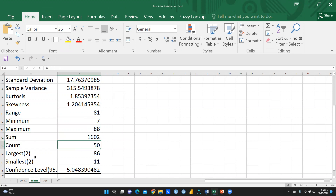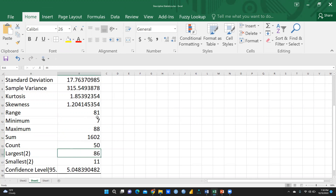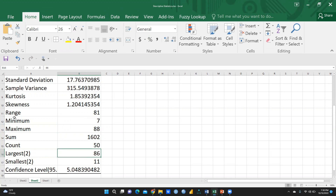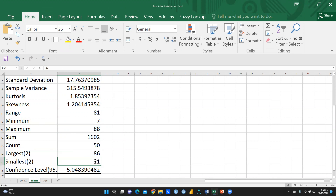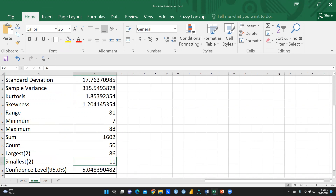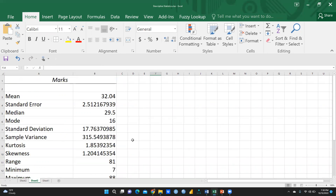The second largest number is 86, since the maximum is 88. The second maximum mark is 86. For the smallest, the minimum is 7, and the second smallest number is 11. The confidence interval at 95% is 5.04.